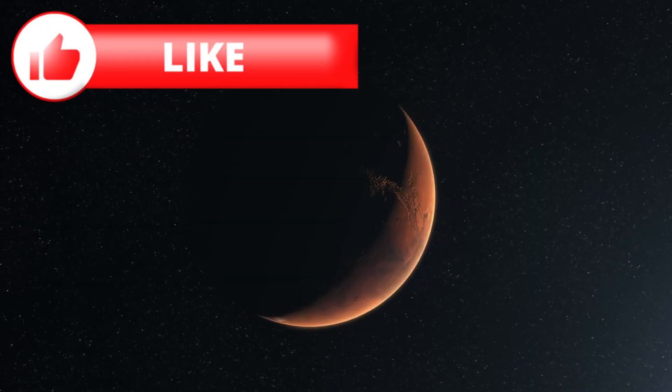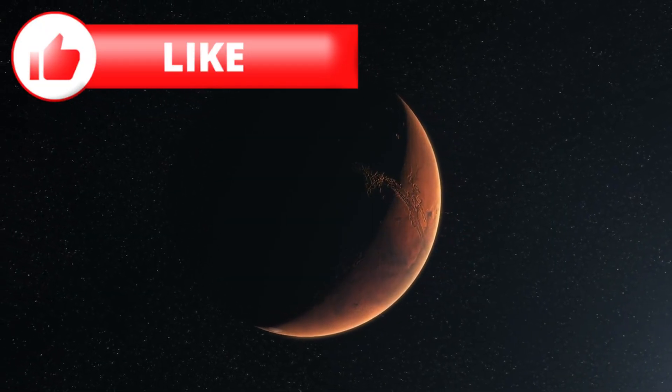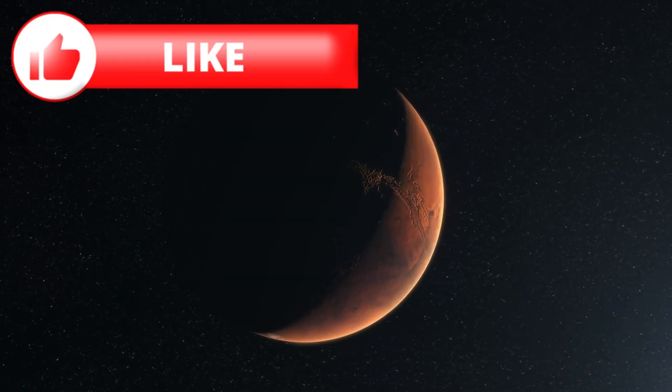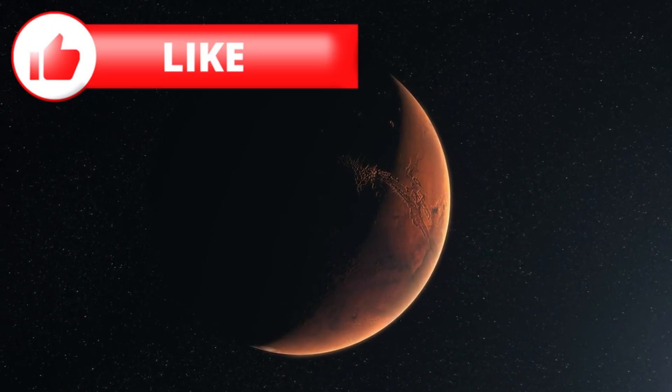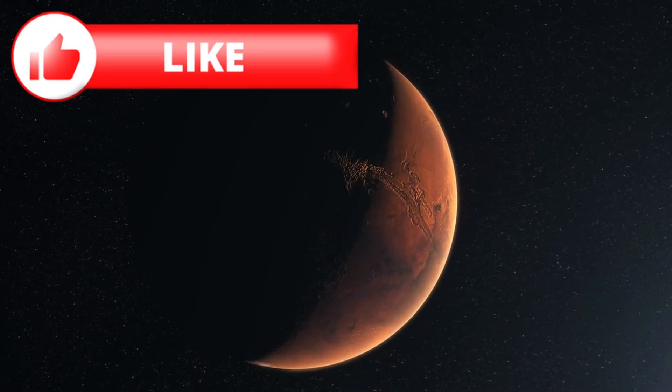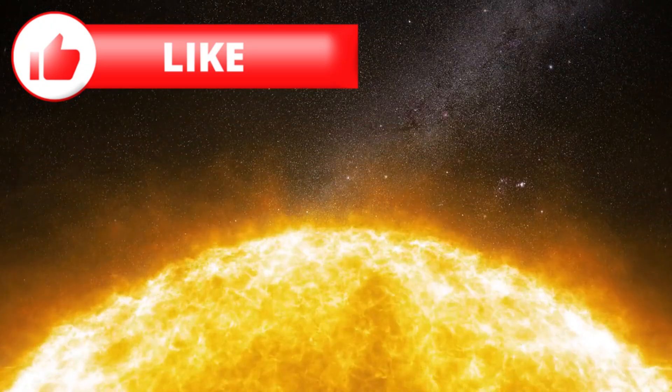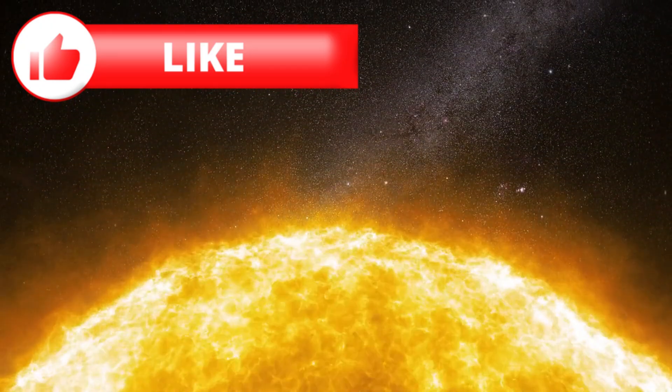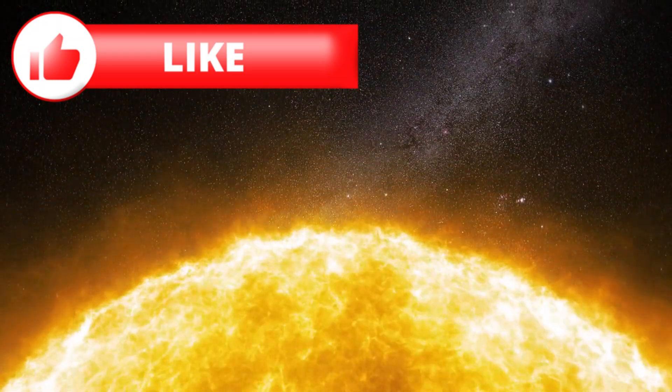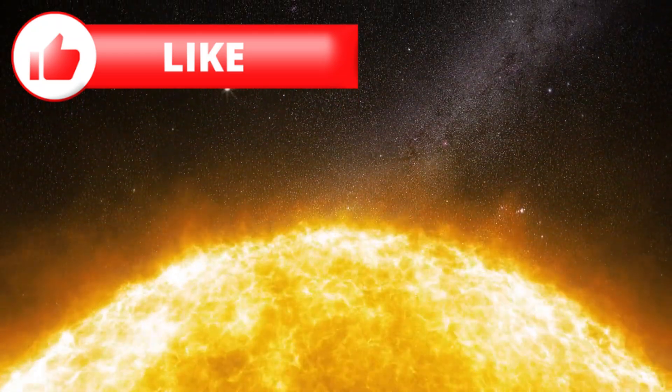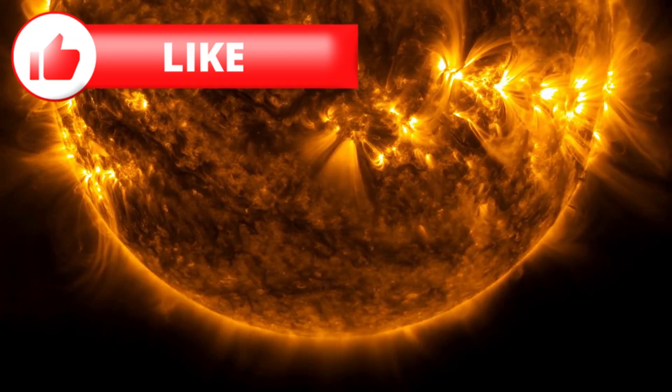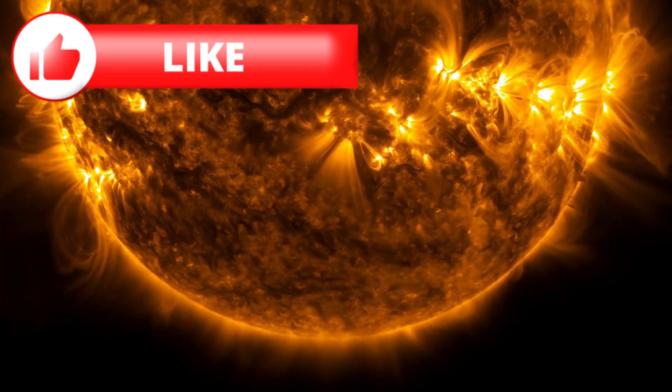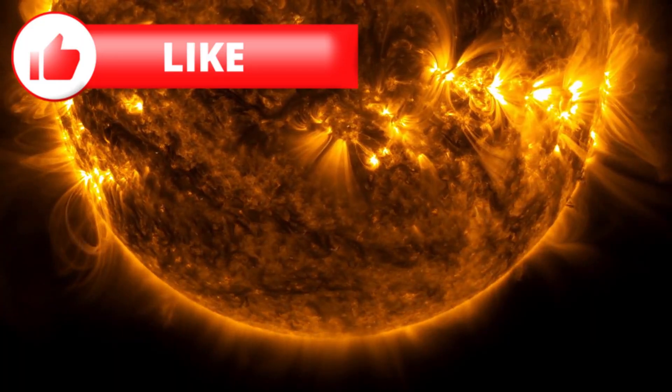At its closest approach, or perihelion, 3i/Atlas was predicted to swing inside Mars's orbit, about 1.4 astronomical units from the sun. From Earth's perspective, it would pass behind the sun, an event known as a solar occultation. To the public, that's just a fancy way of saying we lose sight of it for a while.